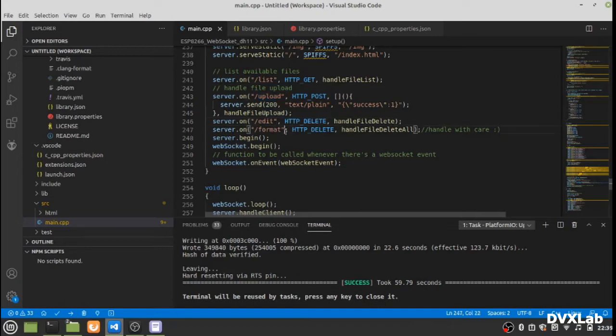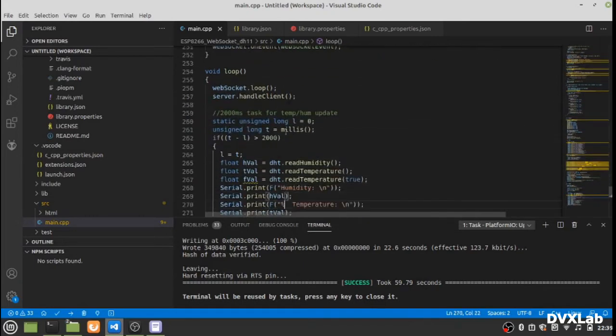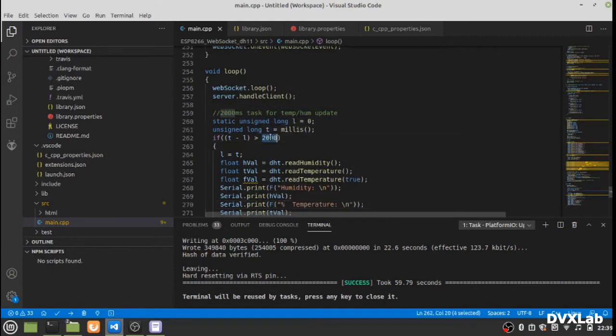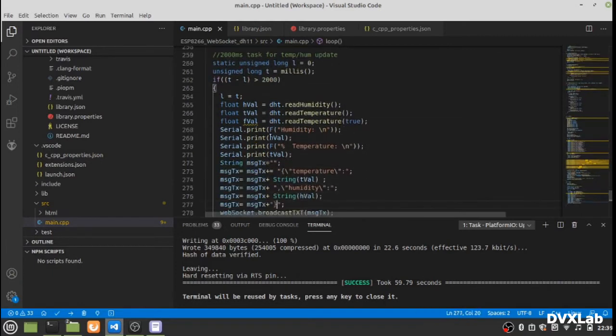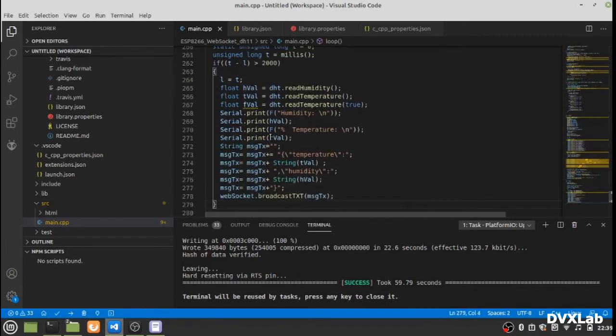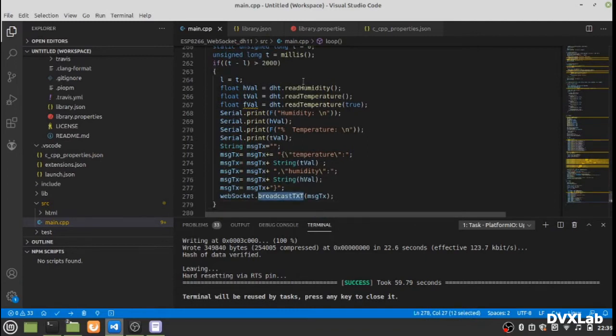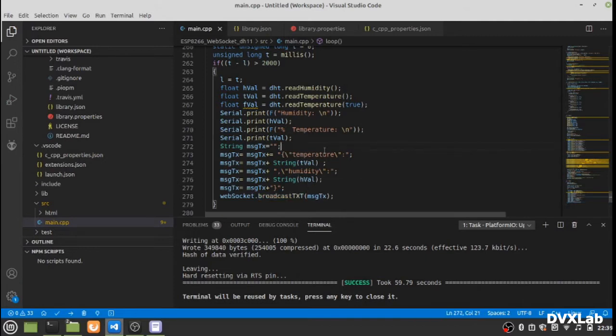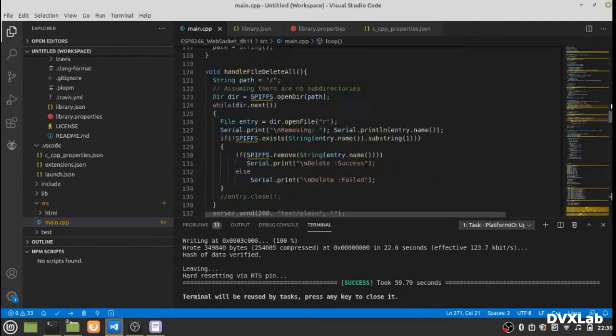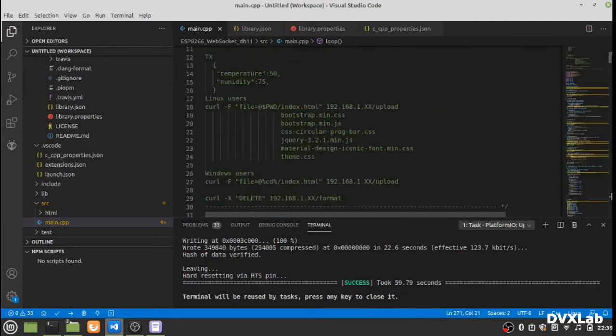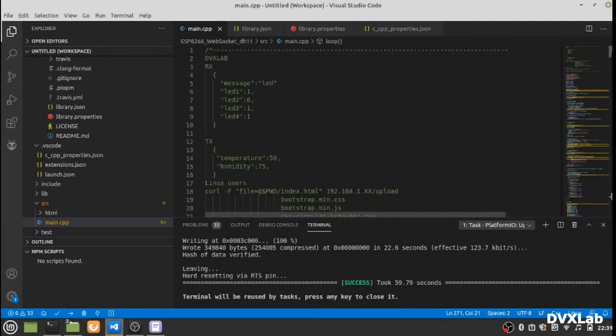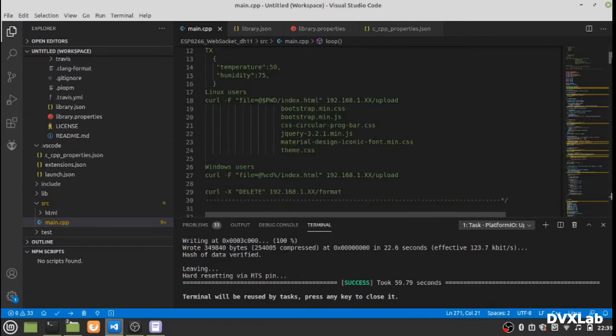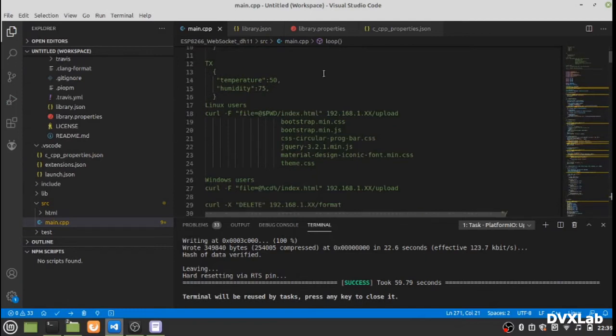Here you have the two-second routine that sends the temperature and humidity value to the web client. That's all about the code, and this is the temperature and humidity format.